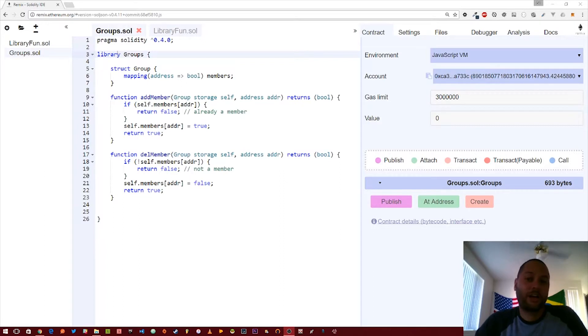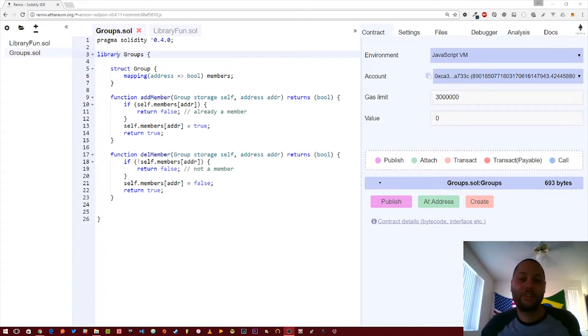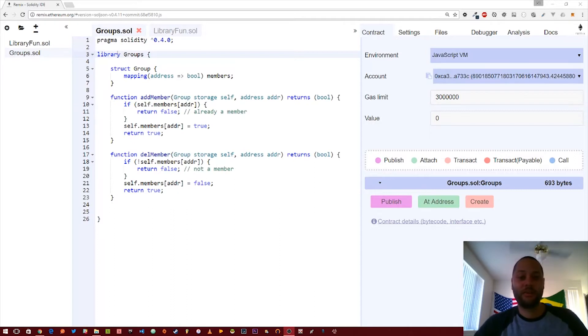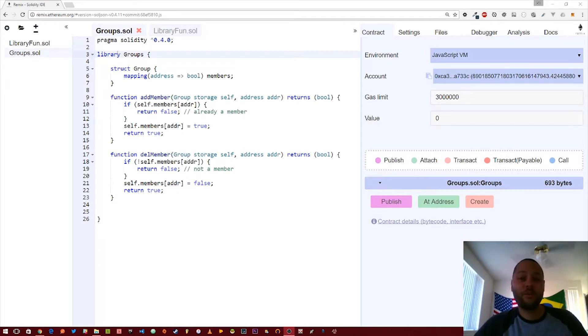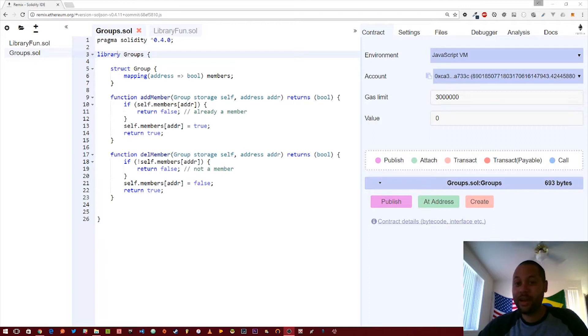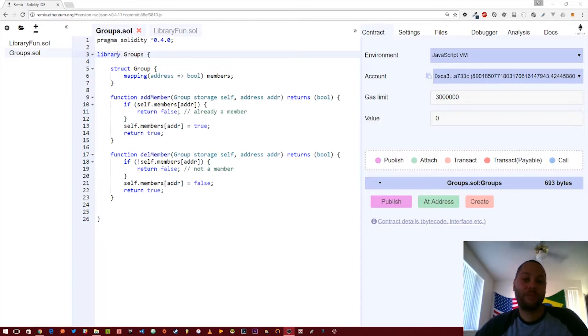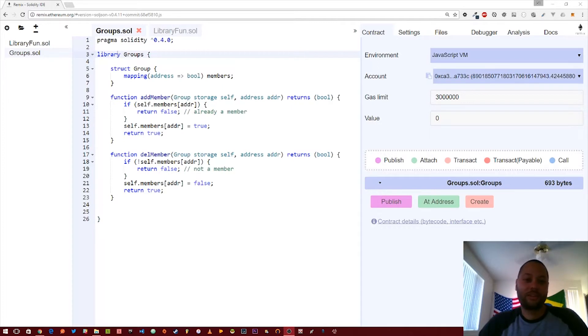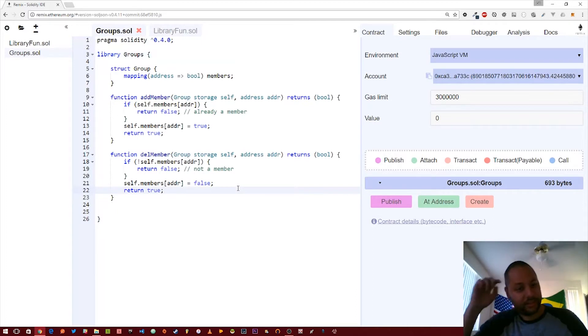In this video we're going to talk about the concept of using external libraries within your Solidity contracts. As you continue to develop contracts in the Ethereum network, you will find that you'll start using code over and over again throughout your different contracts. Rather than copying and pasting every time you want to reuse that code, it's more efficient to create a library that you can import into your new contract. Let's walk through what a library looks like in Solidity.